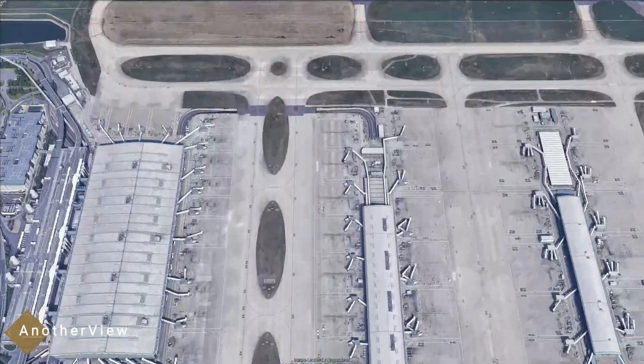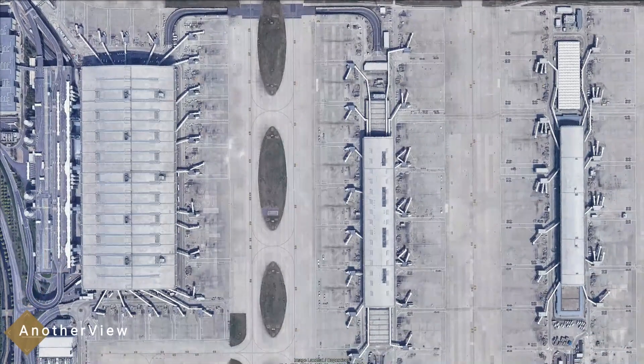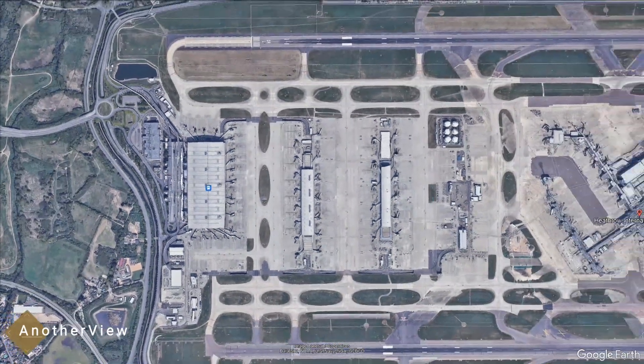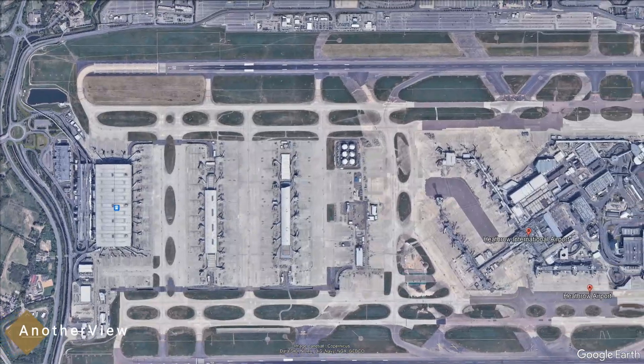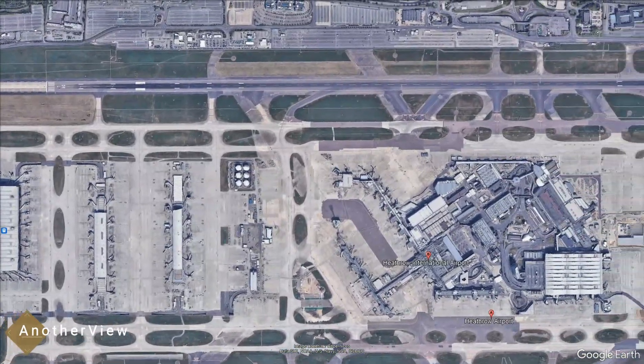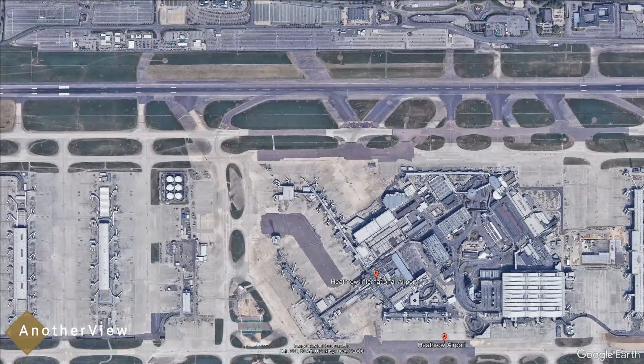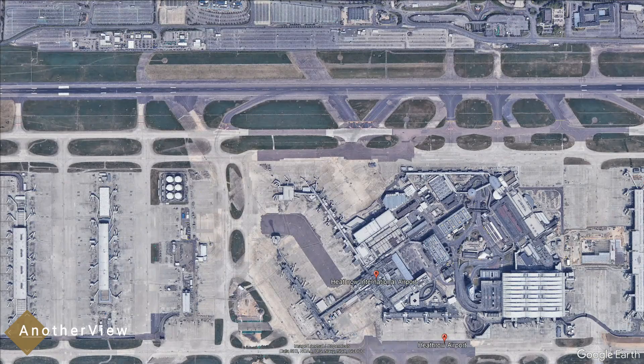It's crucial to acknowledge the potential for image editing. While Google aims for accuracy, alterations can occur. Objects, including planes, might be removed or manipulated before publication.